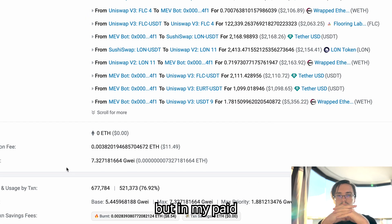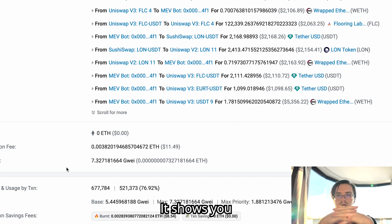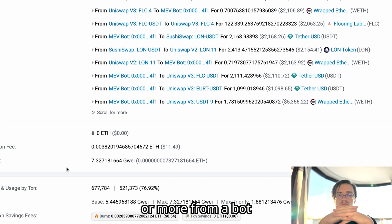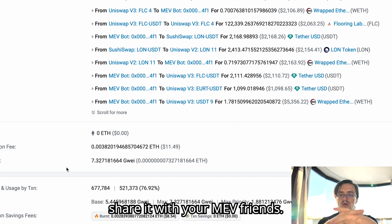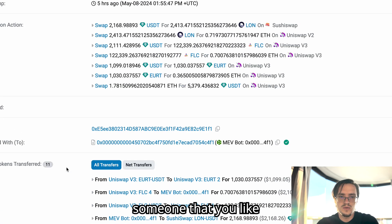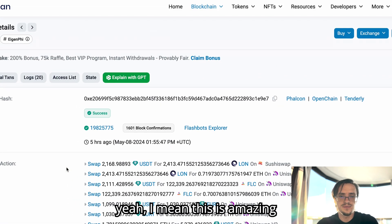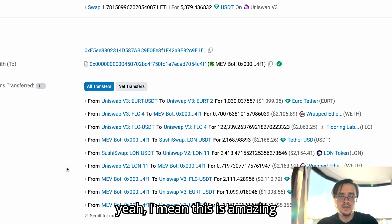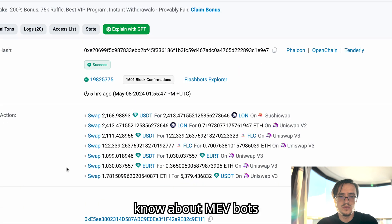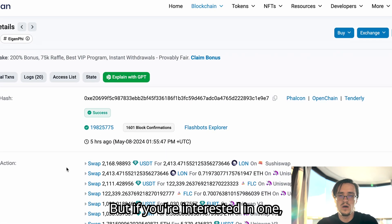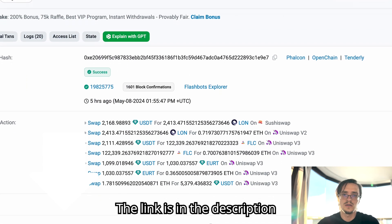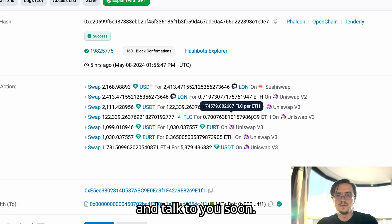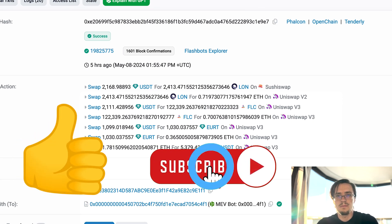But then there are other ways that I won't share here but in my paid course are detailed. It shows you how to make a million dollars or more from a bot that is working. Hope you like this video. Share it with your MEV friends. Share it with someone that you like. Yeah, I mean, this is amazing if you want to know about MEV bots. If you're interested in one, send me a message on Telegram. The link is in the description. Talk to you soon. Give it a like, subscribe. Bye.